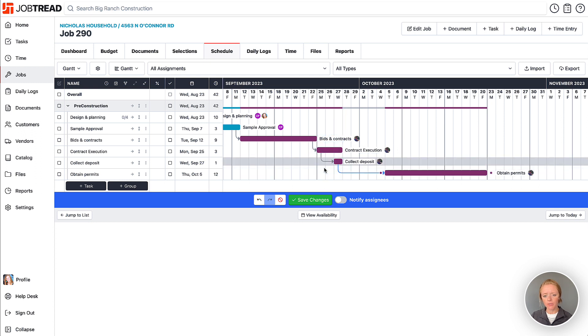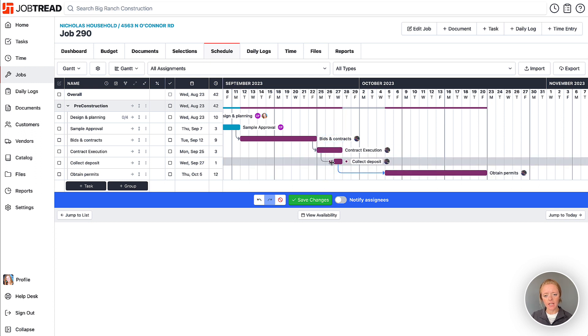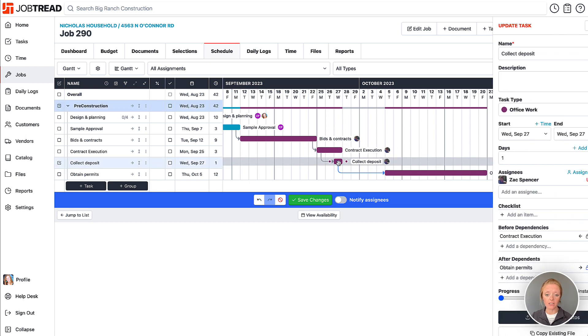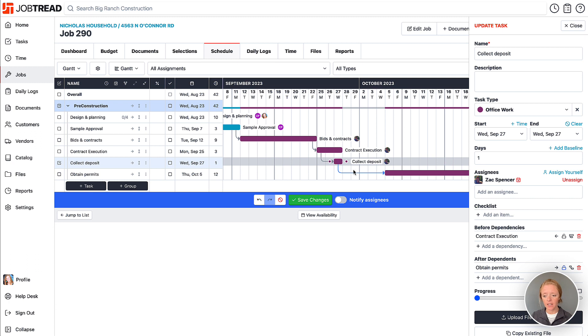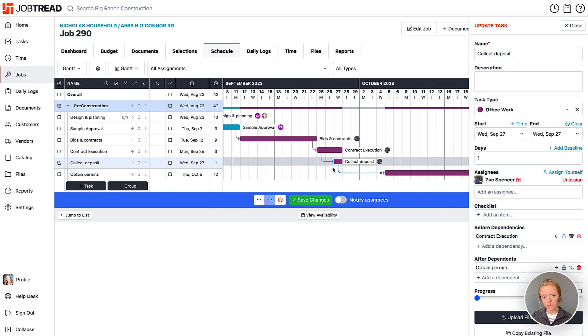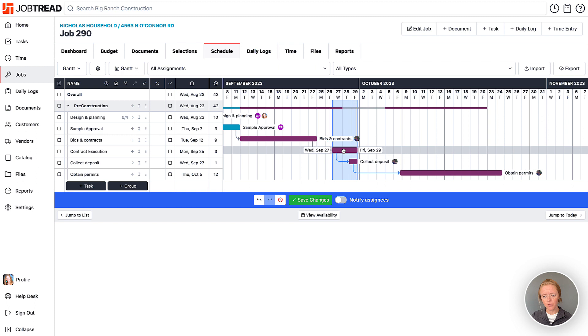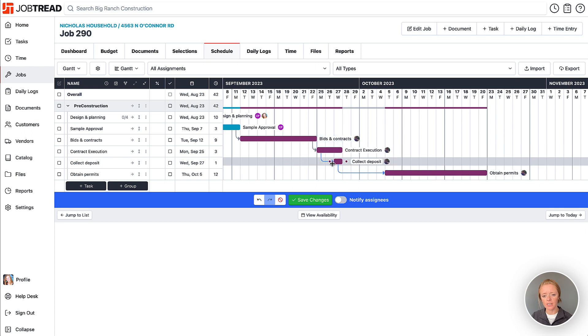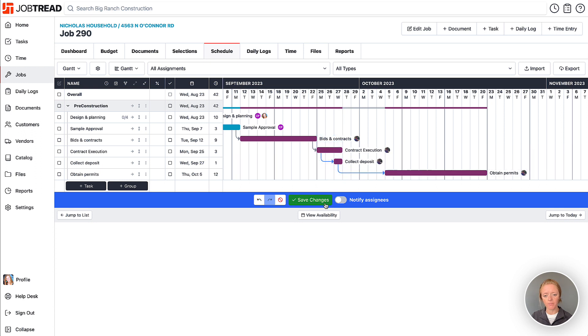However, if I did want to maintain that lag time and just collect the deposit on the last day of the contract execution task, I can still do that and lock that dependency here. So now it's blue. And you'll notice if I move around the contract execution task, that collect deposit actually will just maintain the lag time from that start date.